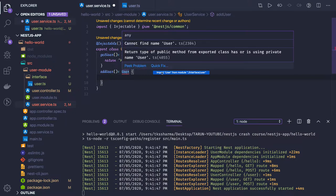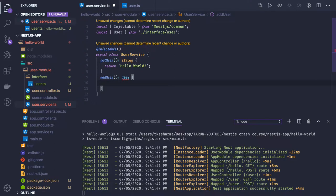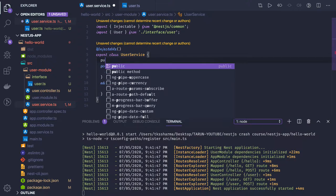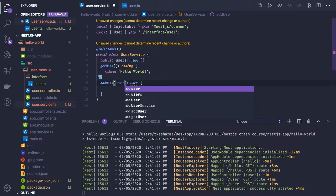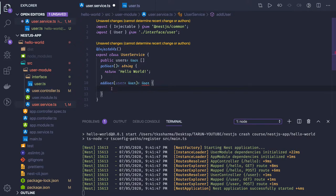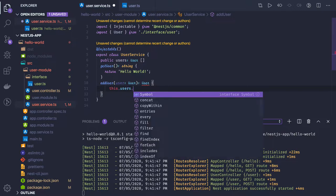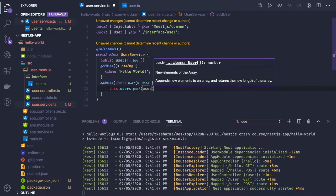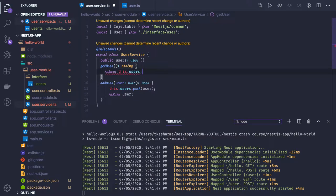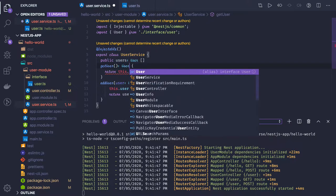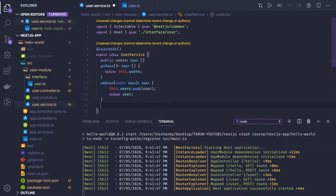The UserService will return the user we create. We'll have a global users object — an array of type User. When addUser is called, we pass a user object of type User, push it into this.users, and return that user. Similarly, getUsers will simply return the full set of users as a User array.